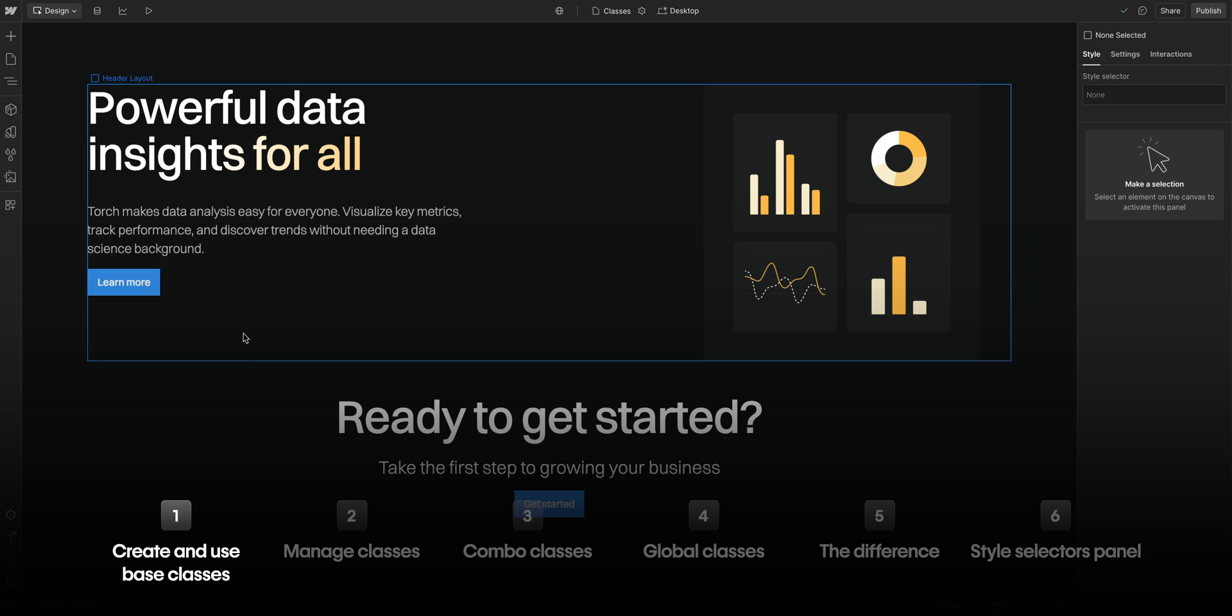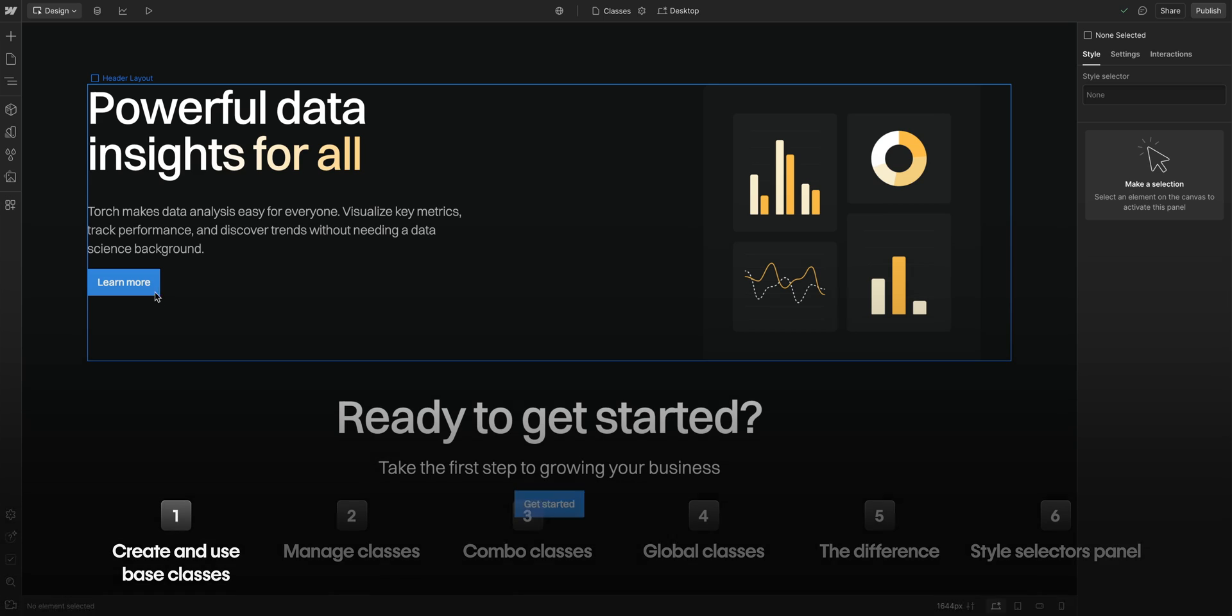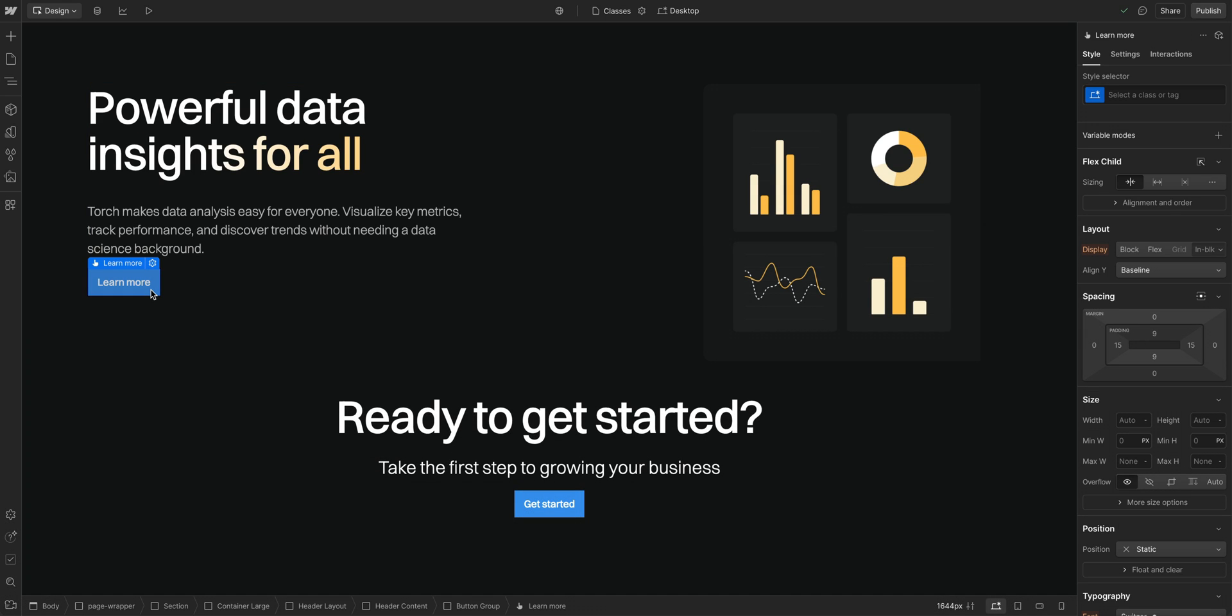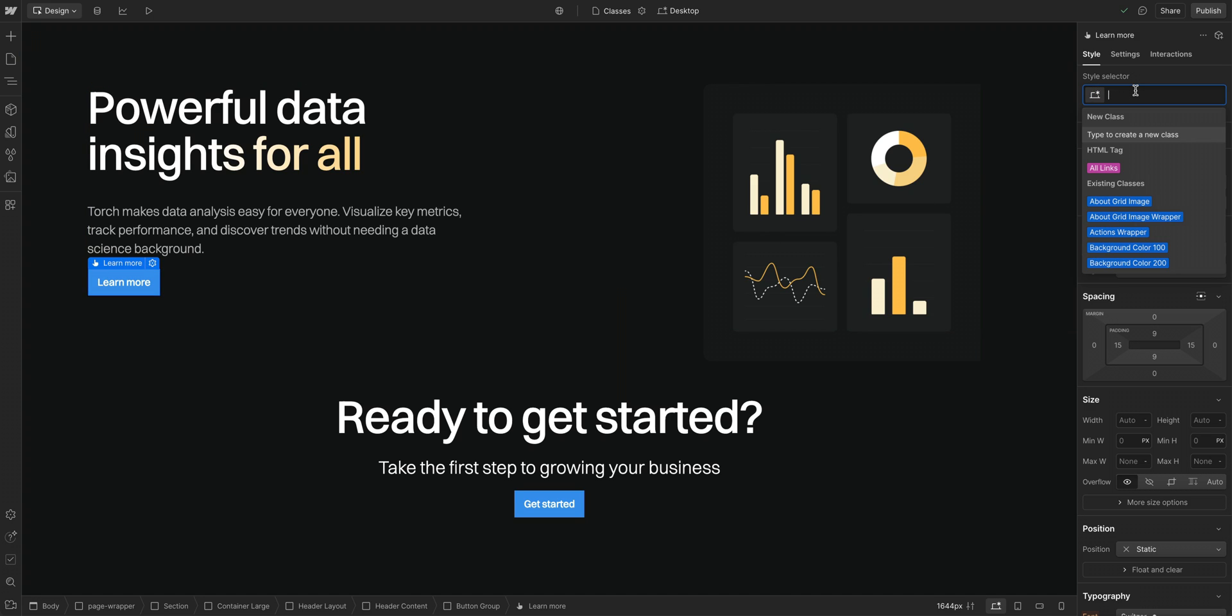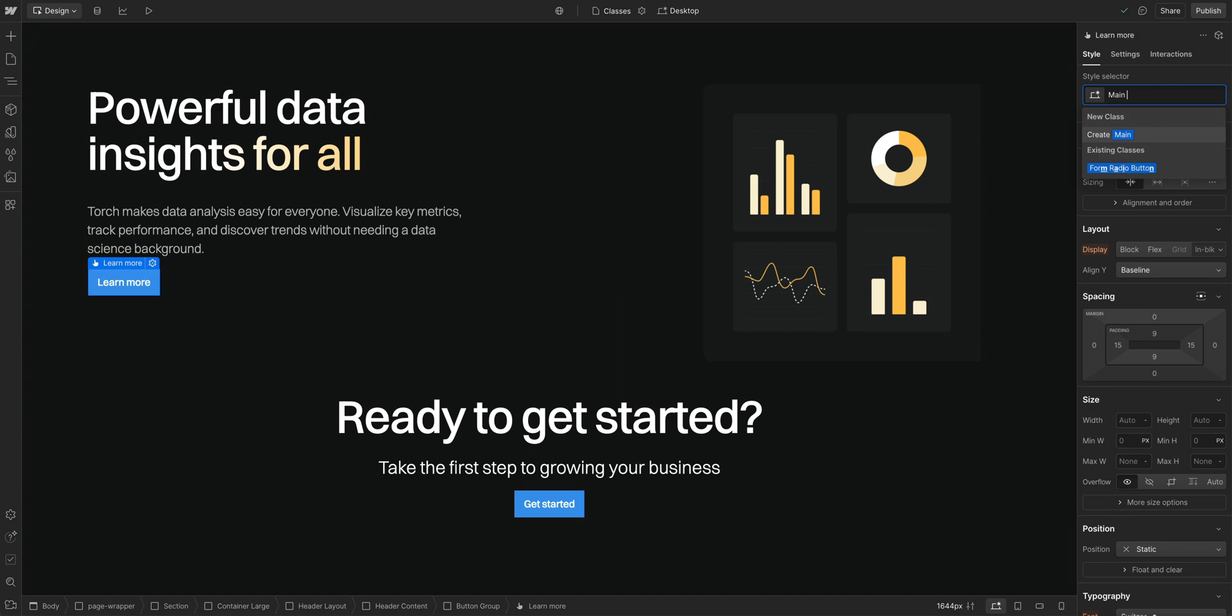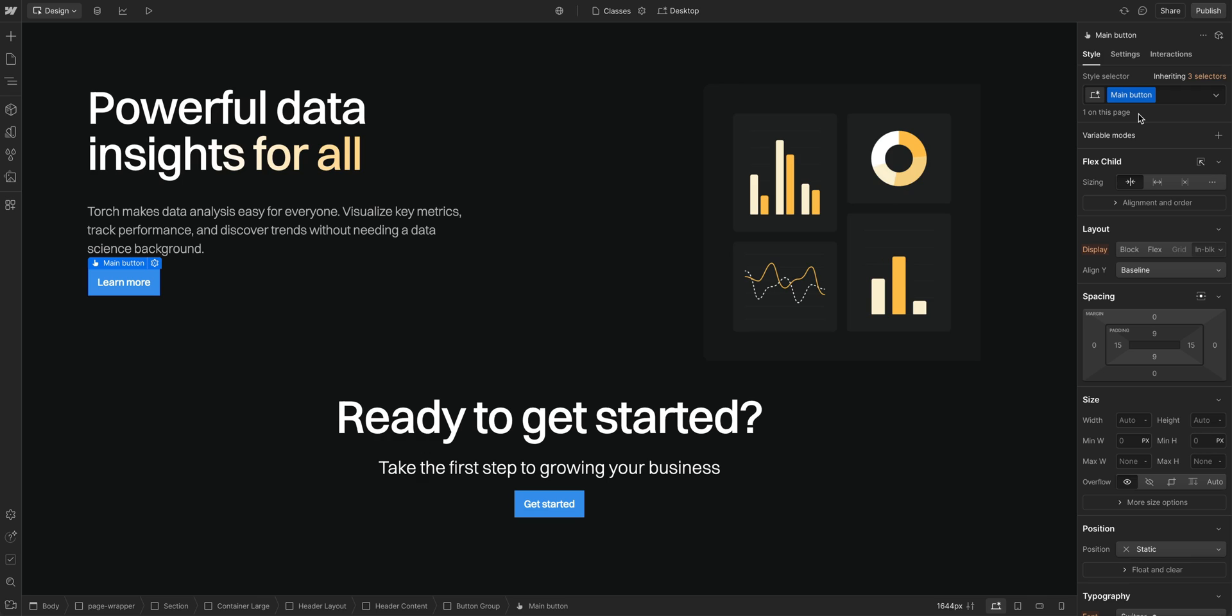Alright, creating and using base classes. Here, on this side, we have this button selected. And if we go up here to the style selector, we'll click in and give our class a name. Let's call it MainButton, and we'll press return. We created the class, but nothing happened. That's because we haven't added any styles to it.